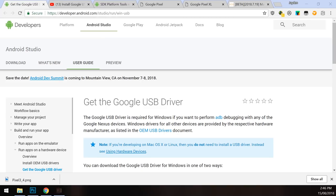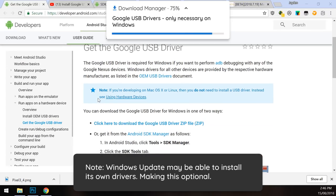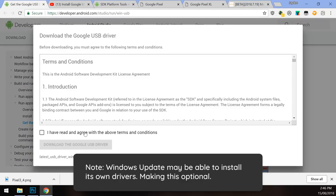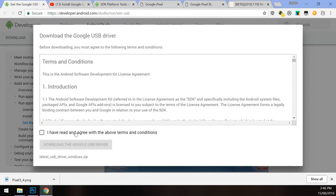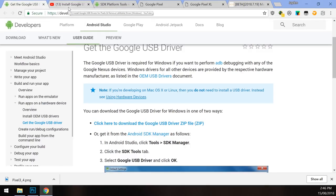There are a few things we need to download. First up is the Google USB drivers. Download the Google USB driver zip file, agree to the terms and conditions, and click the blue button to download. If you're unsure how to install this, or your system already has the drivers installed, we'll have a look at that later in this video.